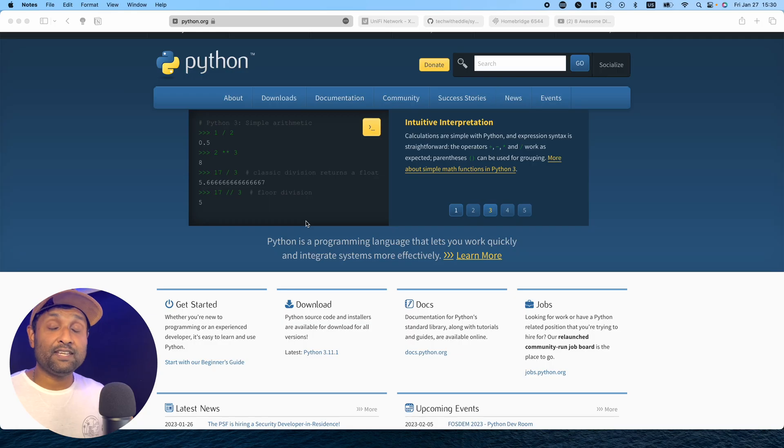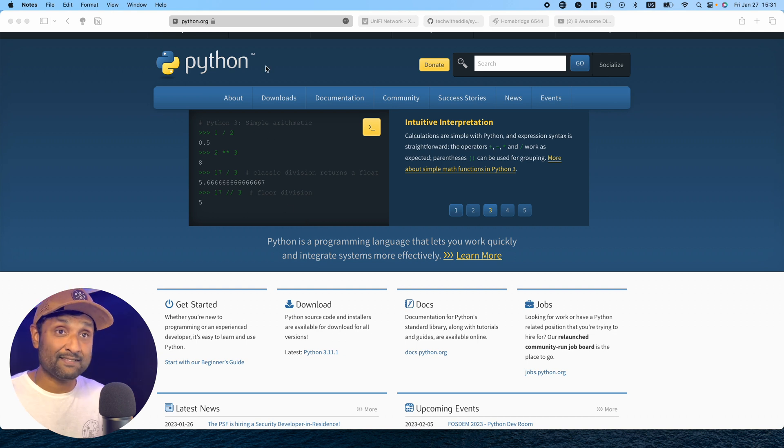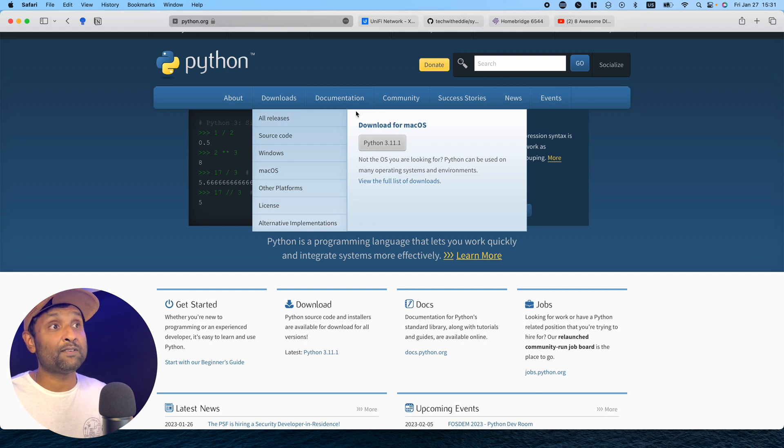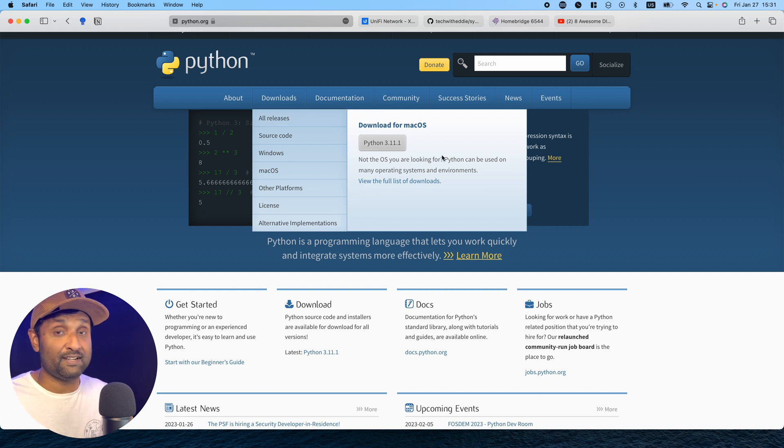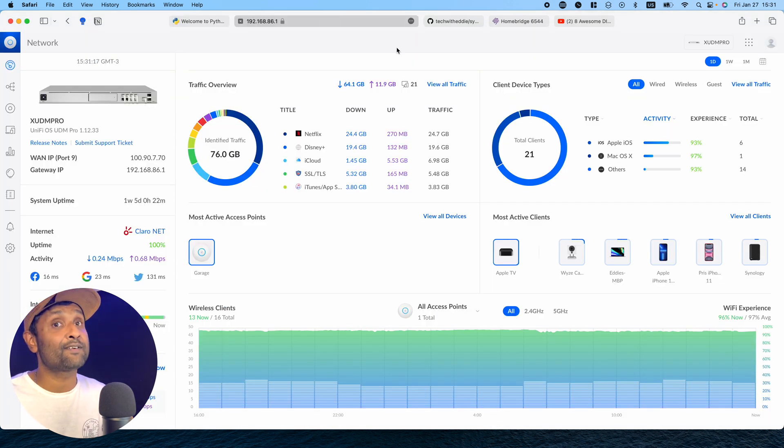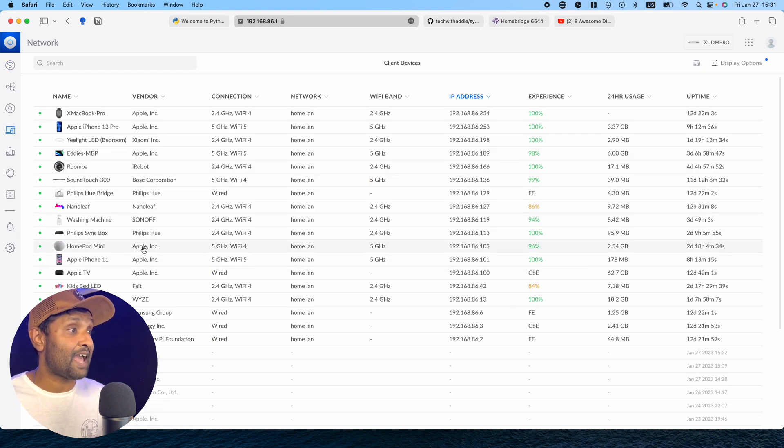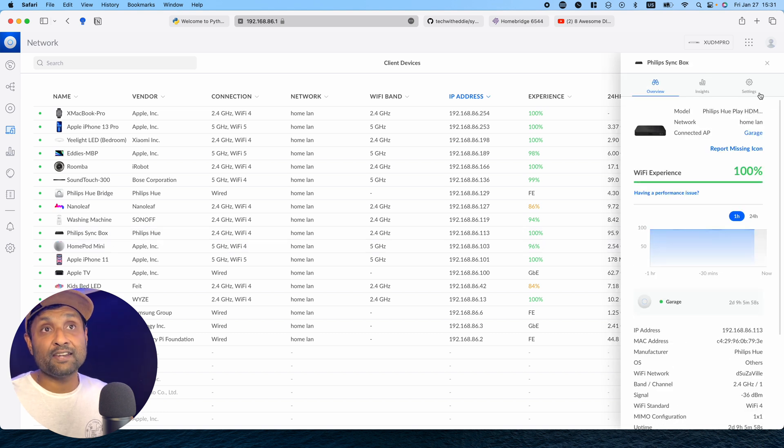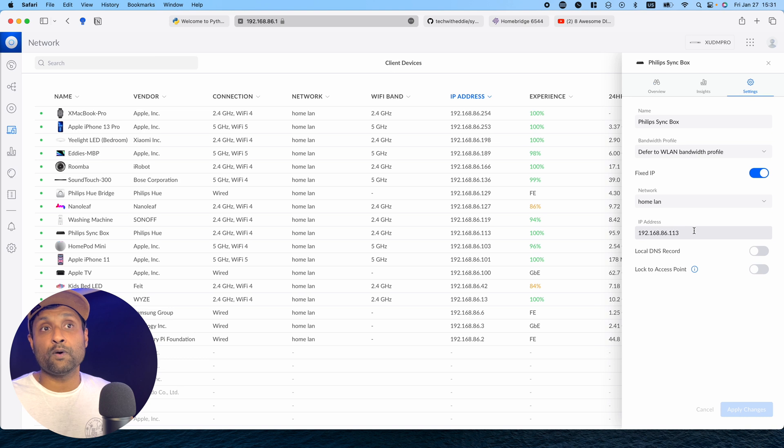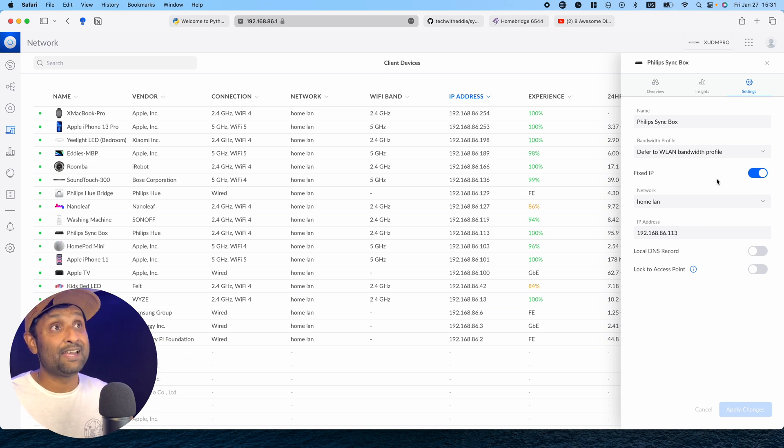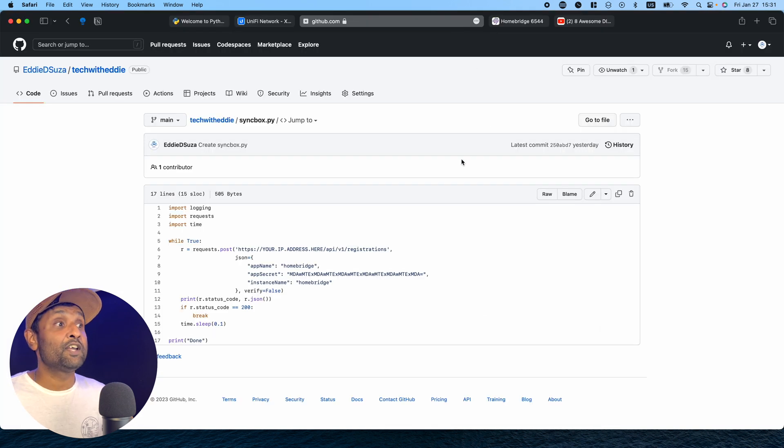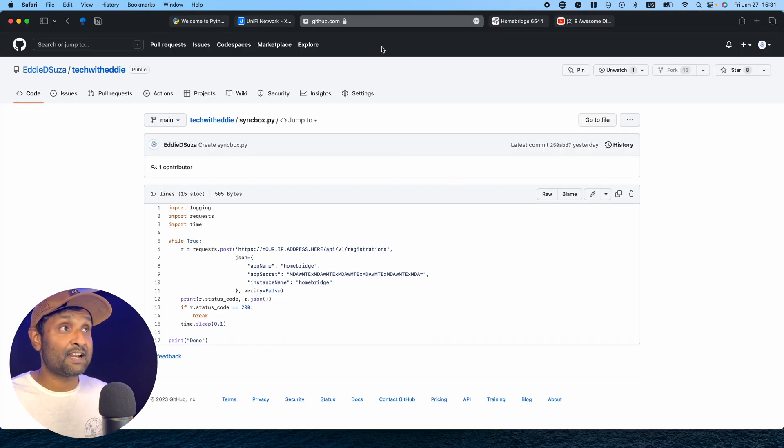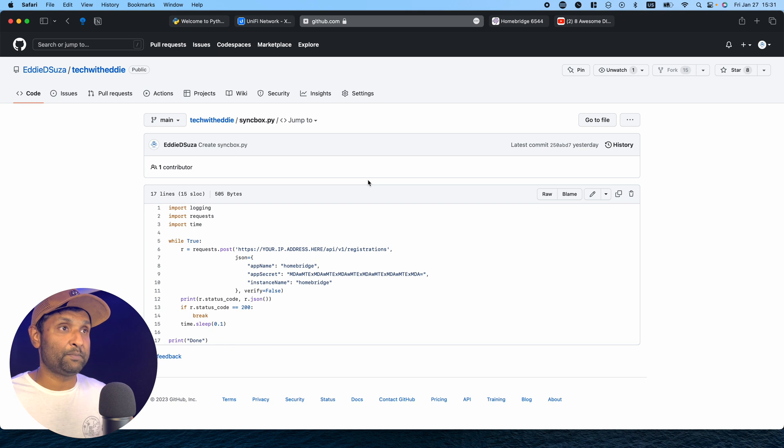If you're using a Mac or PC, you need to have Python installed. I've left the link in the description. Go to downloads and all releases, or it will show which version to download for your operating system. Once you've done that, access your router settings, go to devices, and access the sync box to know the IP address. In my case, it's 113, and I've reserved it. This is very important to do. You also want to make sure you have access to the link I left in the description to get the script.